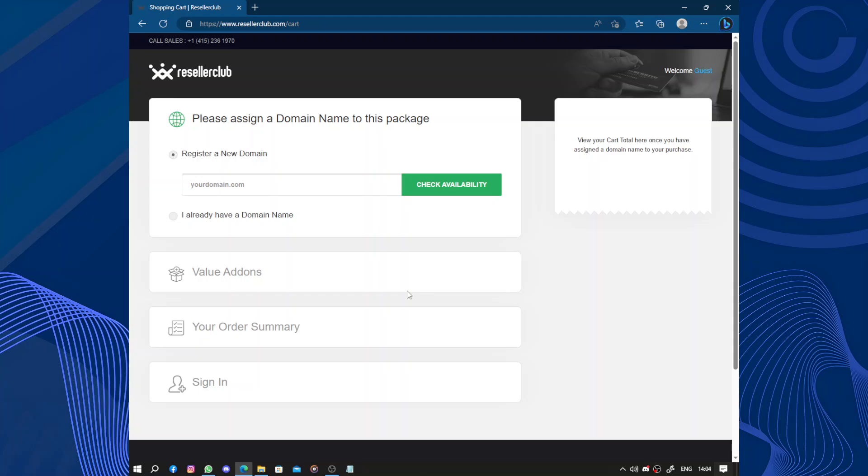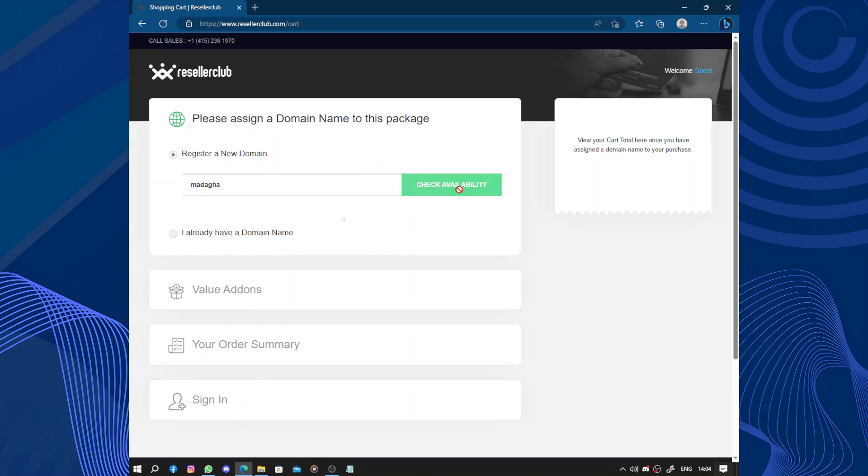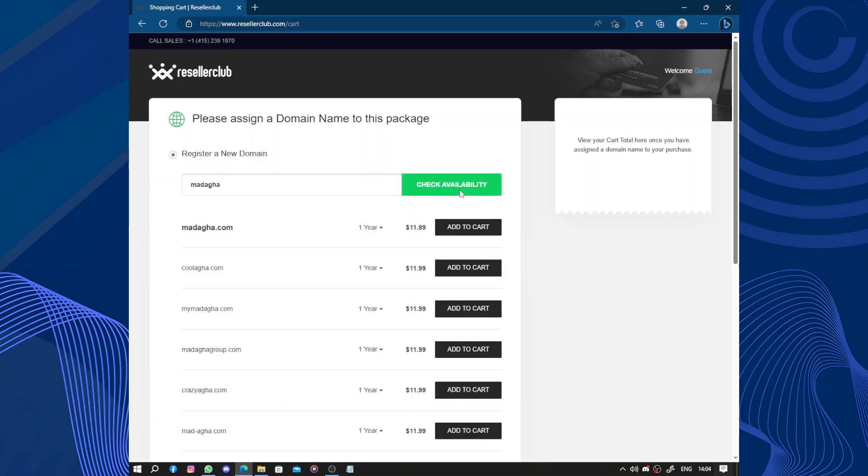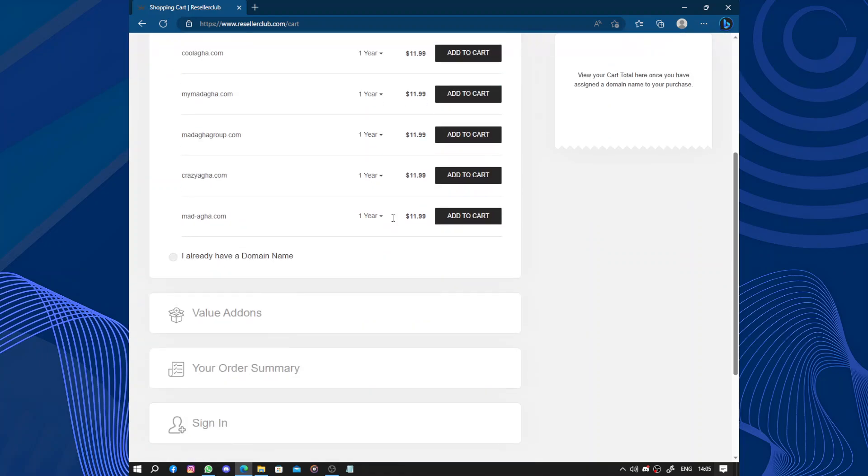So here you register your new domain and as always mine is always available. ResellerClub provides a wide range of hosting services including shared hosting, virtual private server (the VPS we chose), we have dedicated servers and cloud hosting. Options cater to different needs and budgets. You can choose the one that suits you the best.